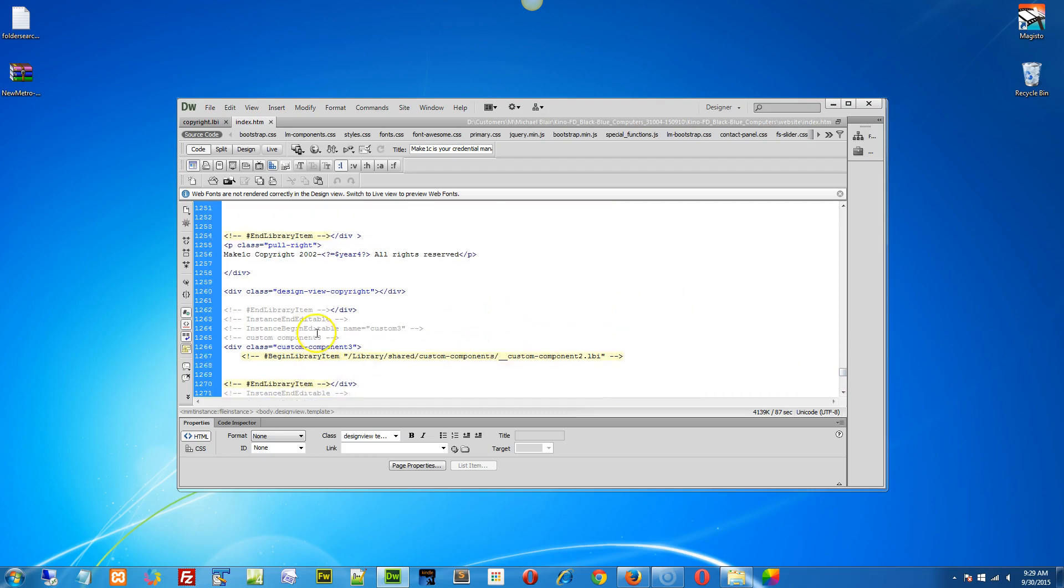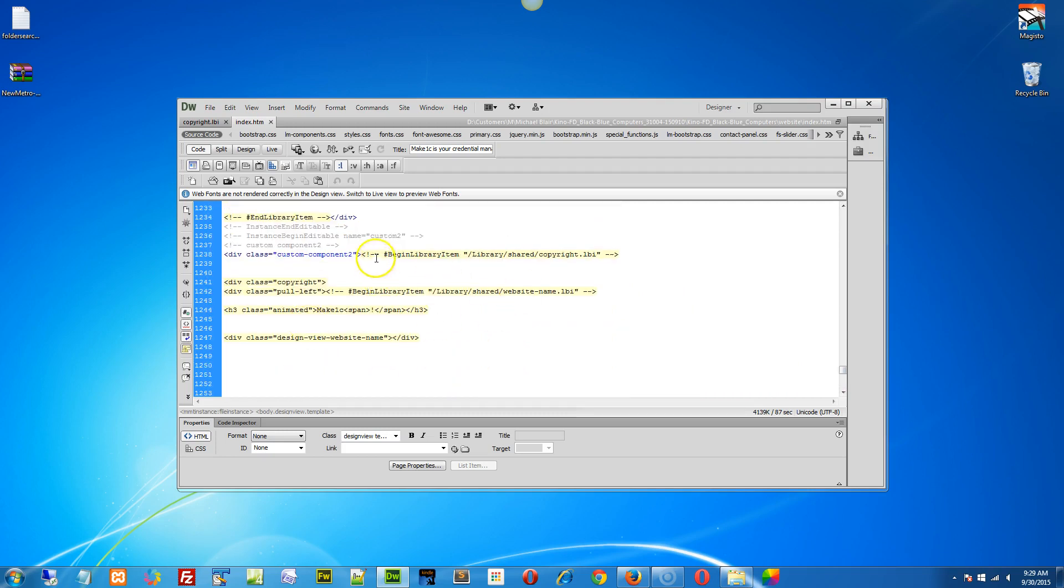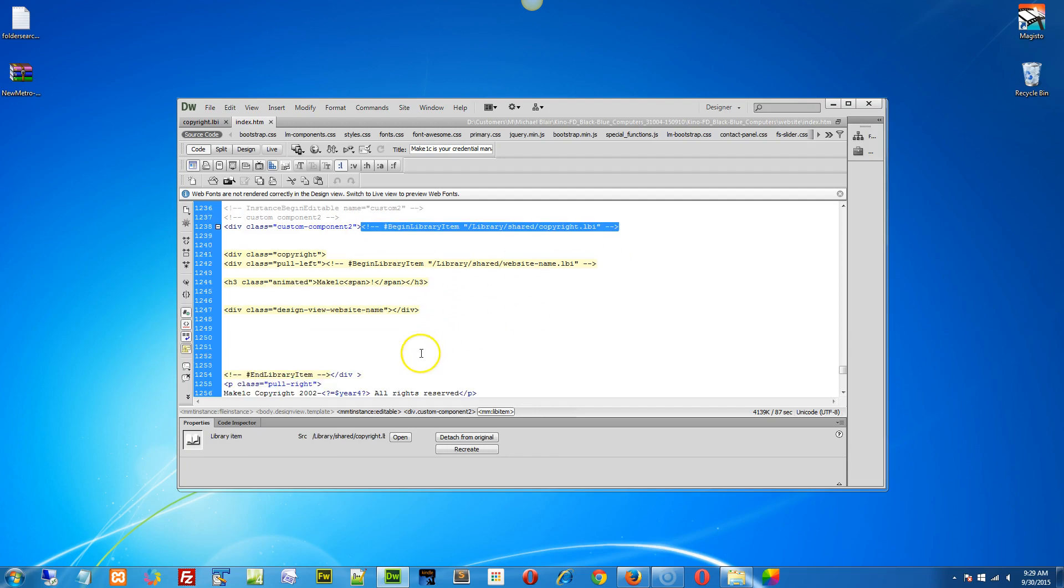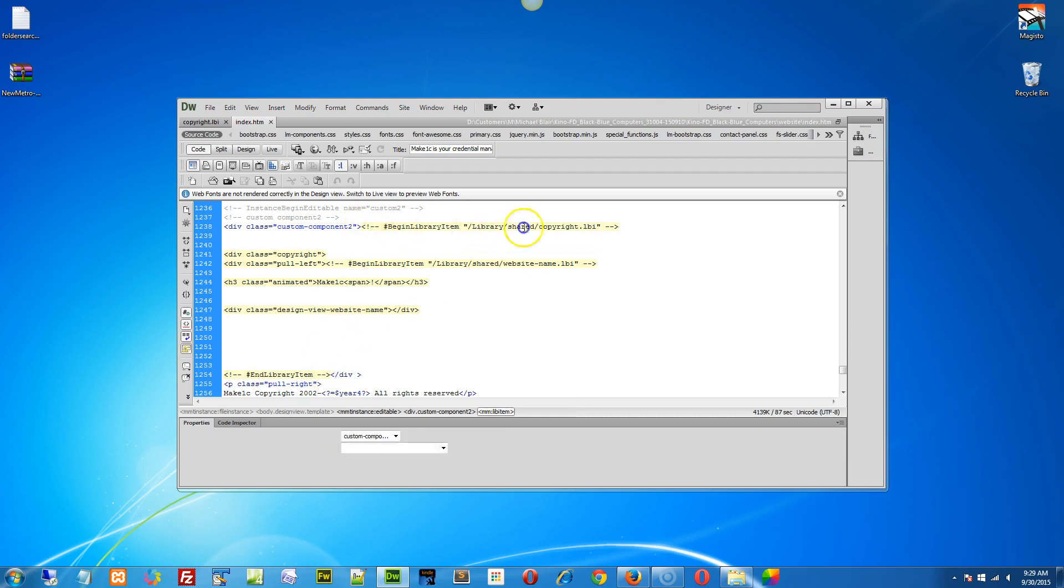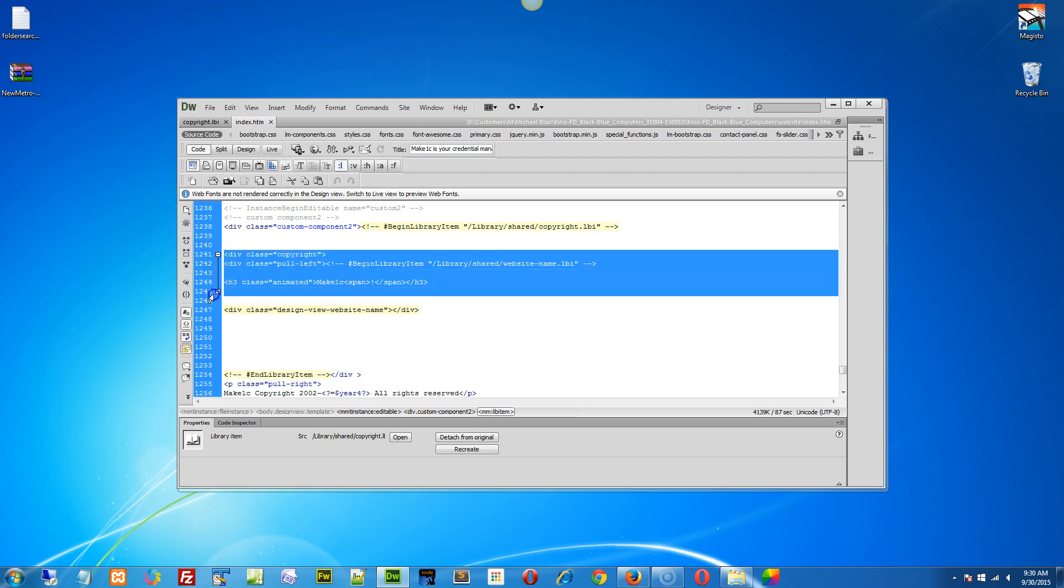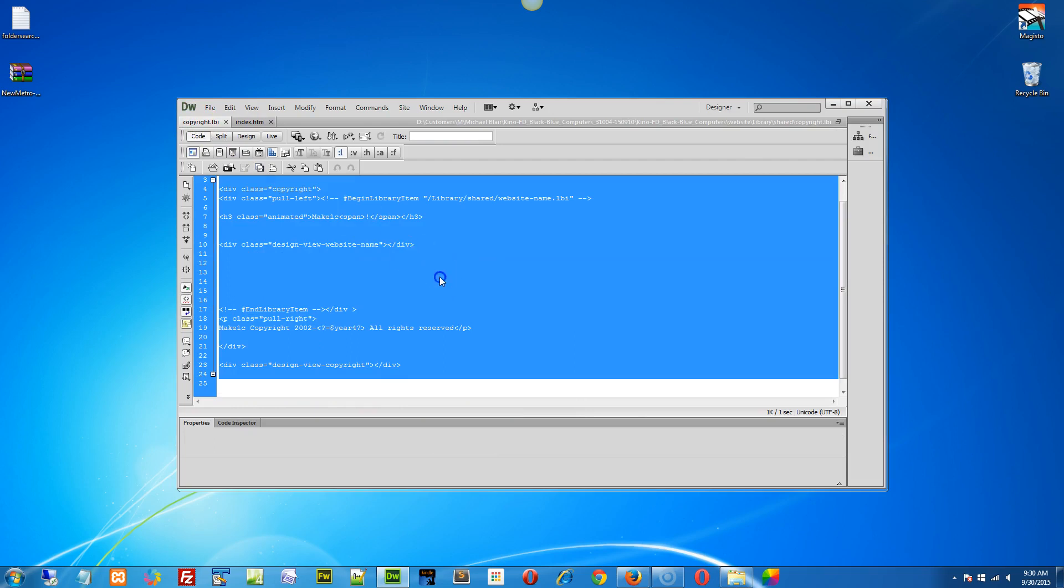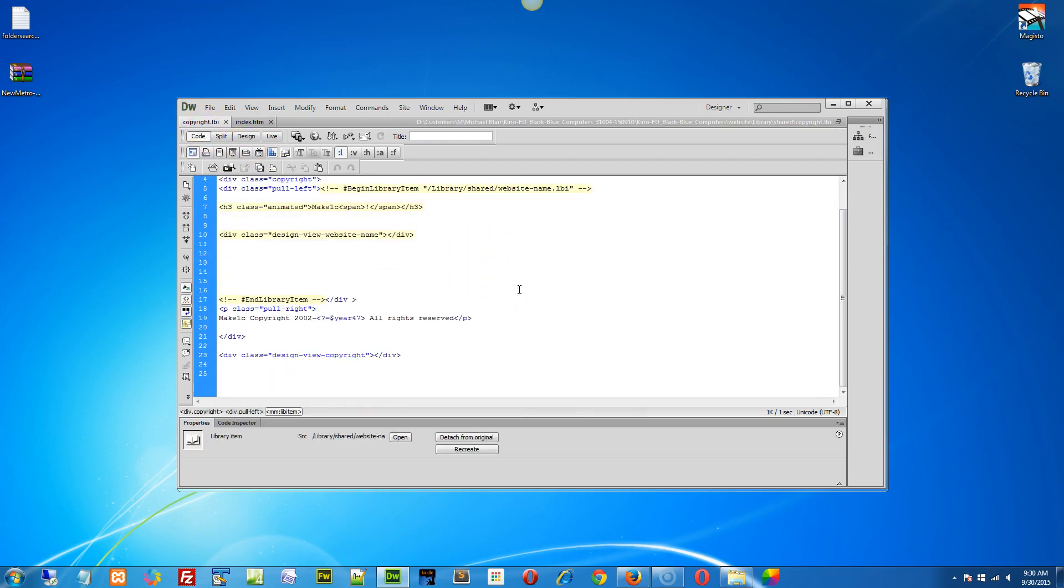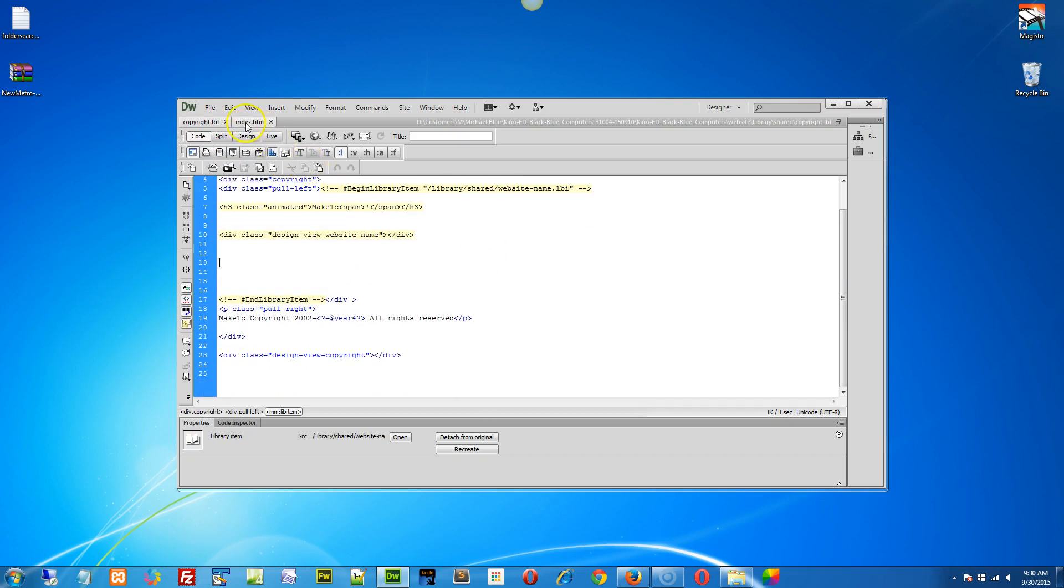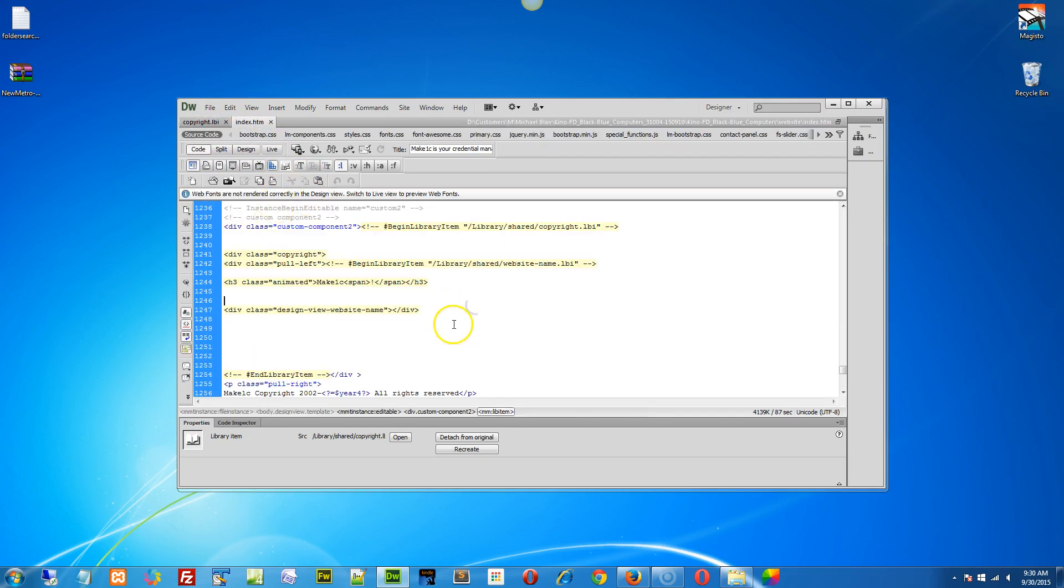Forget the meta tag at the top - that's what Dreamweaver uses to say this is a library asset - but everything after that, all this code in here, is simply embedded into the bottom of your pages. If I were to open up the index page and scroll to the very bottom, see all this stuff in yellow? These are all assets. Right. And there's the copyright asset right there, the copyright library file that's embedded into this page.